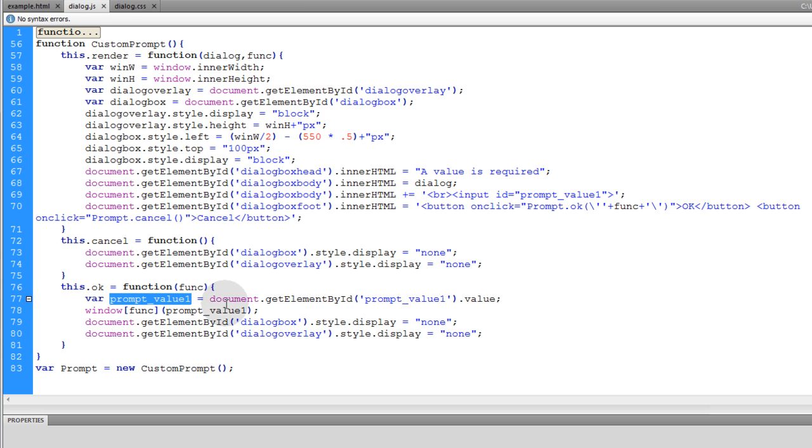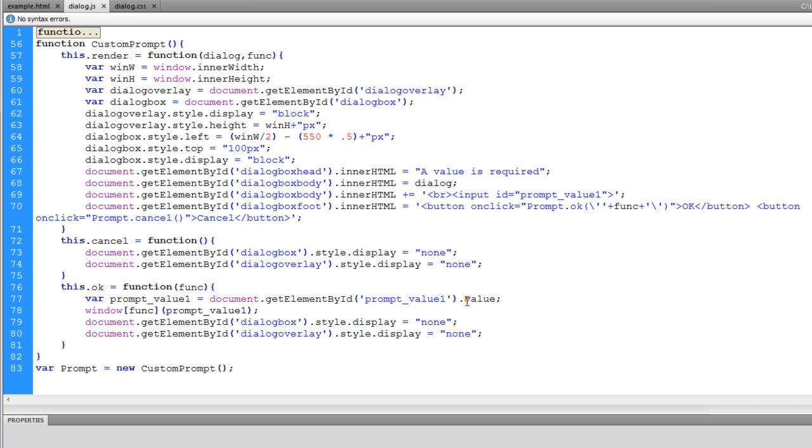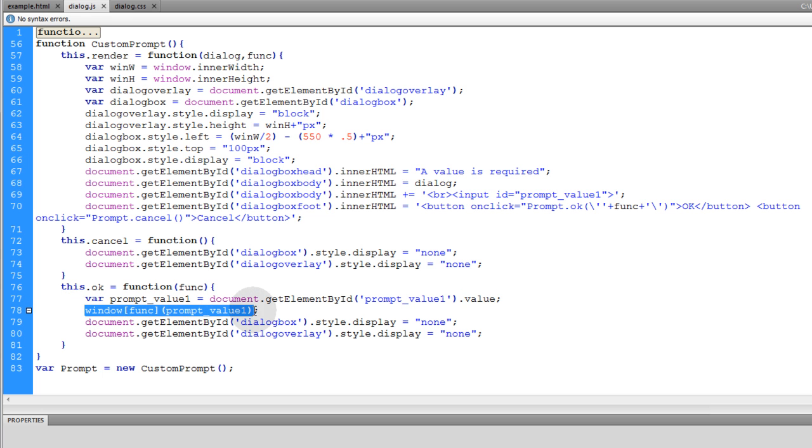And what we're going to do is grab the prompt_value_one from that text field that's in the prompt window, and we can easily do that by saying document.getElementById('prompt_value_one').value. Then we simply call the custom function that we want to run using this line, and this might look a little foreign to some of you guys.